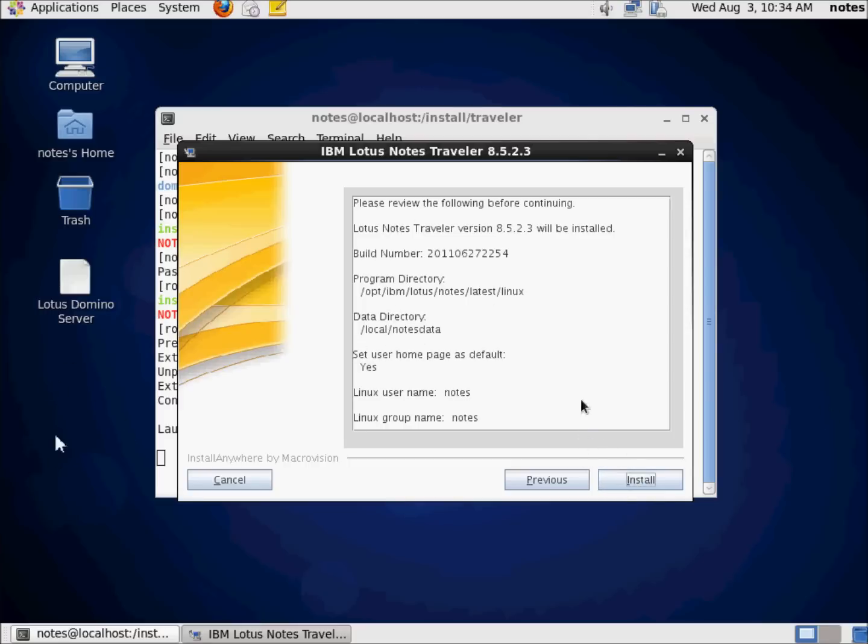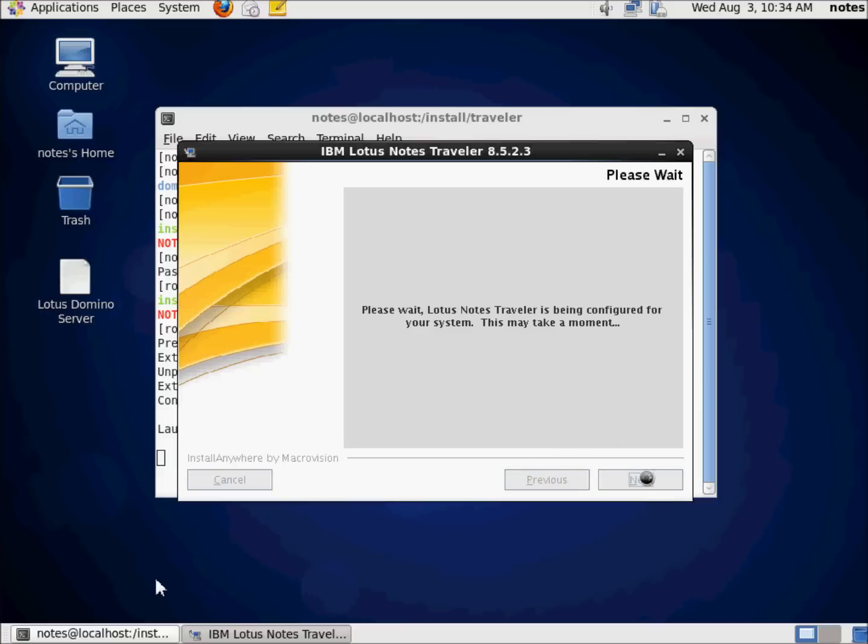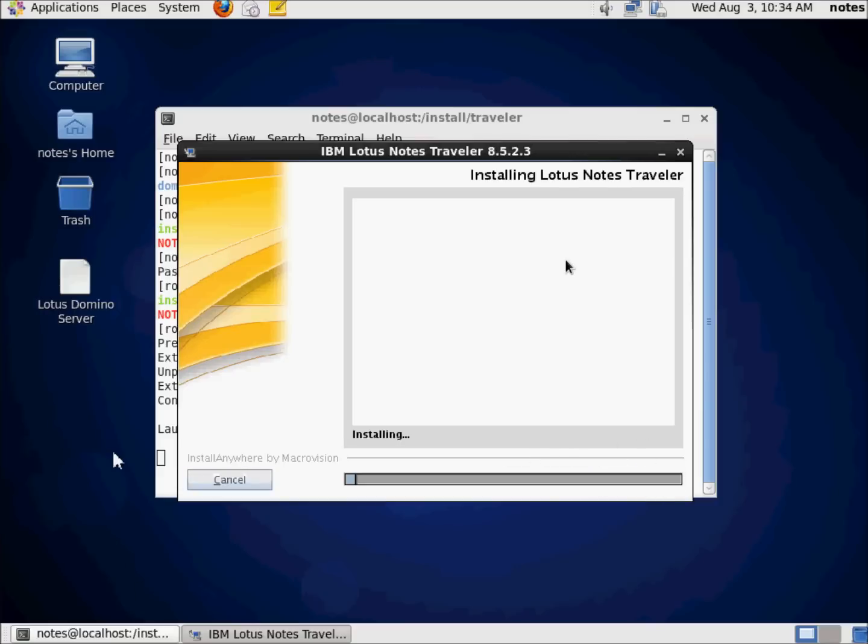Okay. We're happy with that. This is just a kind of review. I can go back and make changes if I wanted to. I don't want to. I'm going to hit Install and let it do its thing.